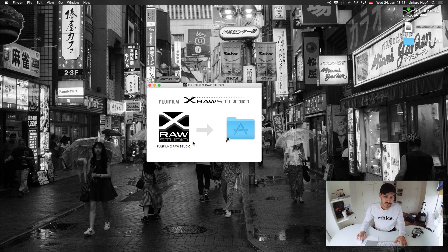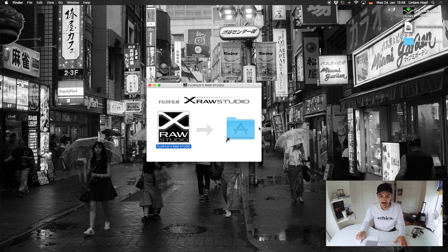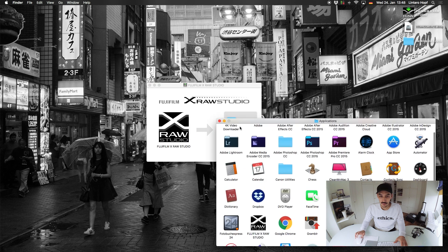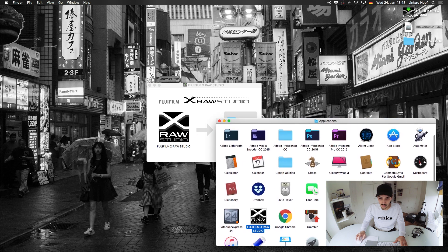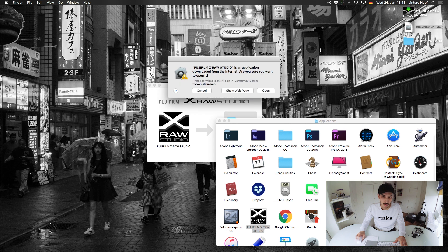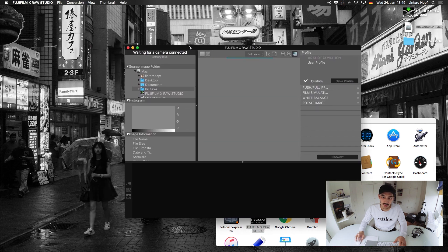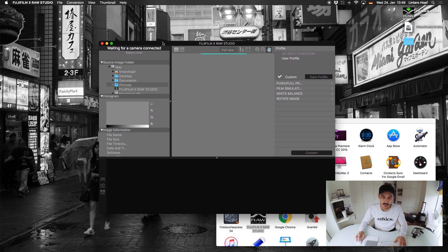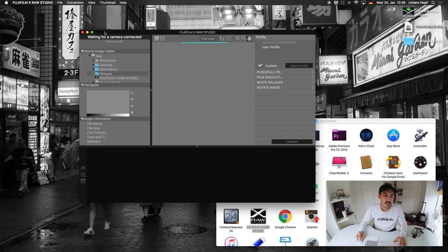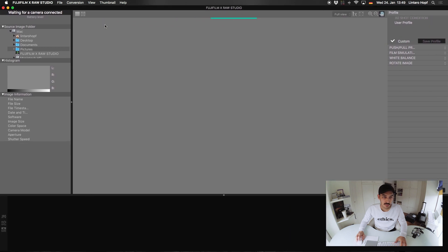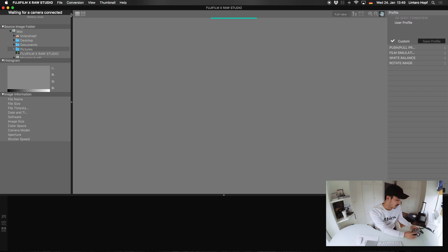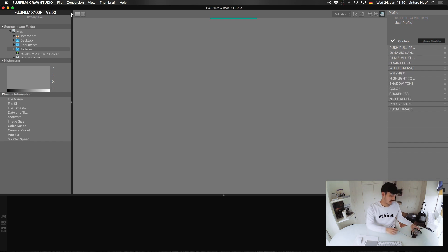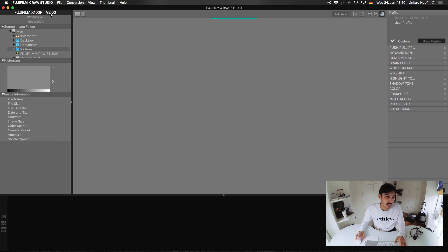Okay, so we have the X-RAW Studio here, just drag it into your application folder and it should be installed. So let's open it. Okay, and you have this small window here, it's a bit small. I wish they would just open it full screen, but it is what it is. So yeah, now it's full screen and here on the top it says waiting for camera. So I think you have to turn on your camera now. Now you see the light is blinking and as you can see we have our Fujifilm X100F here.